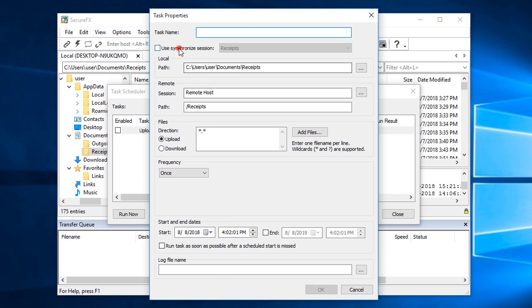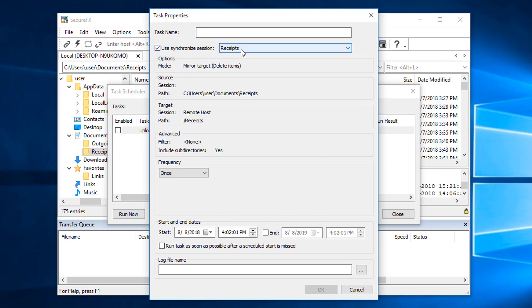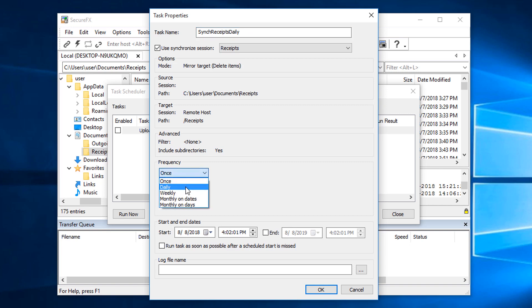Enable the Synchronize Session option, choose the session, name it, set the frequency, and you get the idea. That's all the time we have for this video. Until next time, stay securely synchronized, my friends.